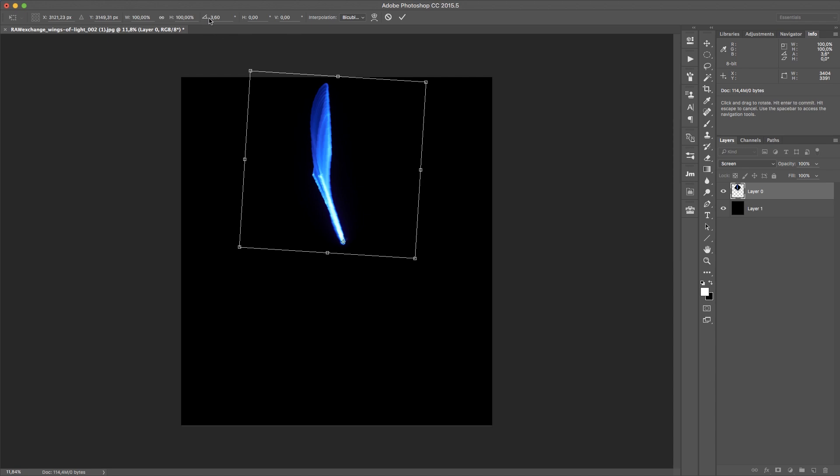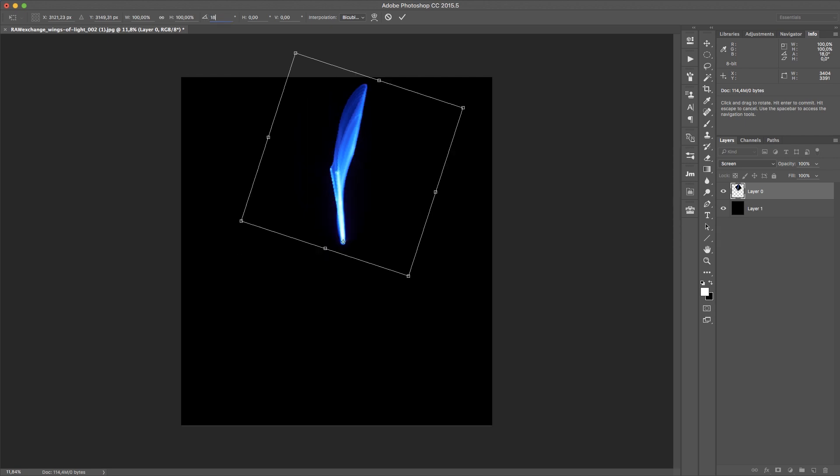So you can, for example, rotate it 3.6 degrees. 3.6 is awesome because a full circle has 360 degrees, so 100 of these would make a full circle. Let's go to 18 degrees, so I have just 20 of these to make a full circle.